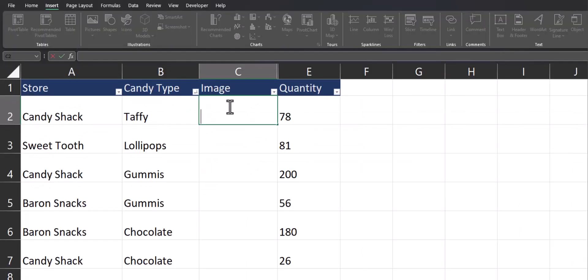To begin, I want to insert an image for the candy type of taffy. In order to do so, I'll enter the image function.